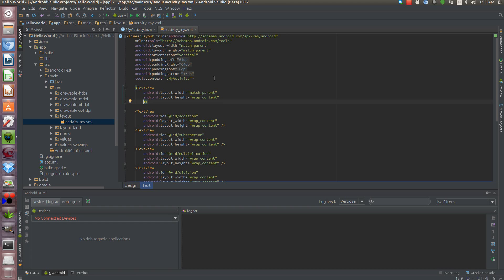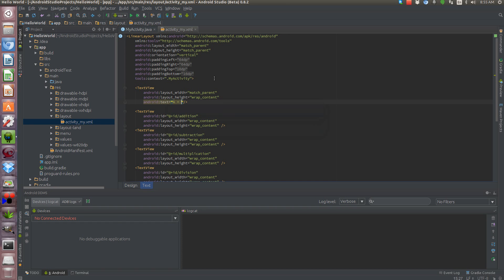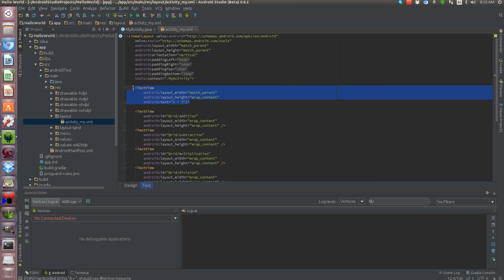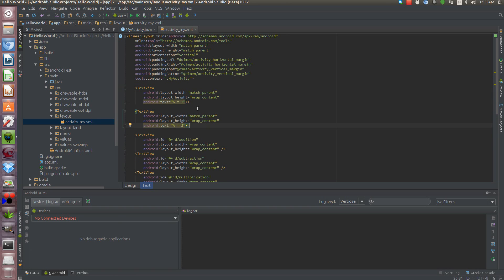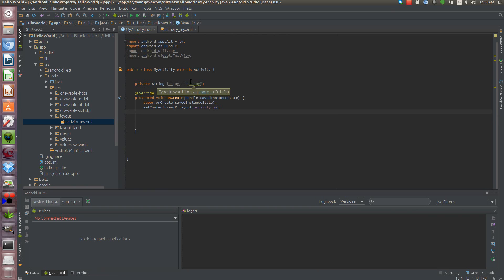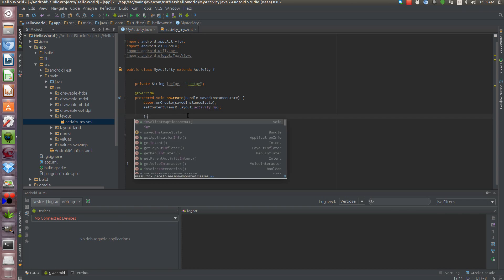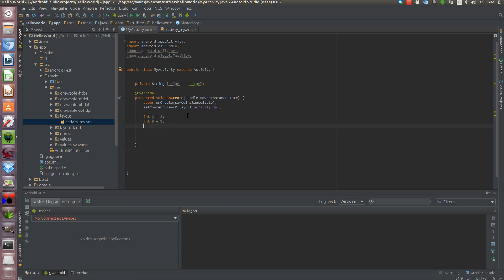We're going to create two integers. So we'll do Android text equals a is equal to, let's say 2. And we'll copy this and change it to b. B is equal to 3. So we need to actually create these integers as well. So in our onCreate, int a is equal to 2, int b is equal to 3. And we're going to use this for our integers to explain all the operators in Java.